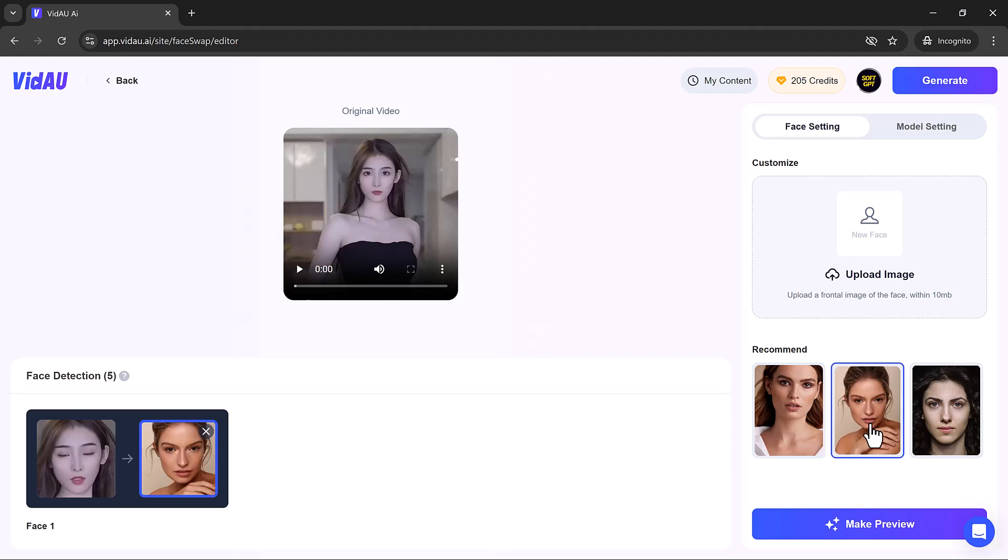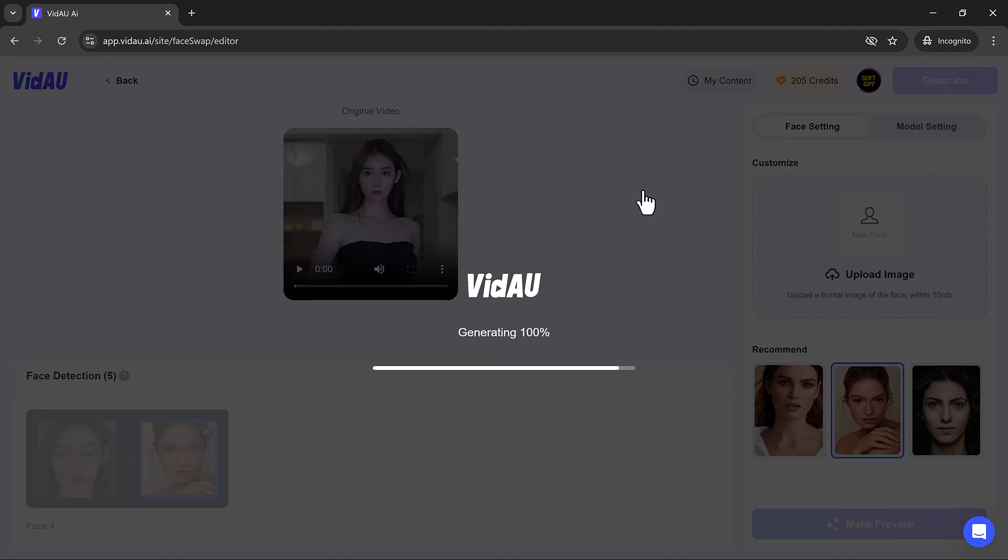VidAU's powerful AI does all the heavy lifting, seamlessly blending the new face into your video.